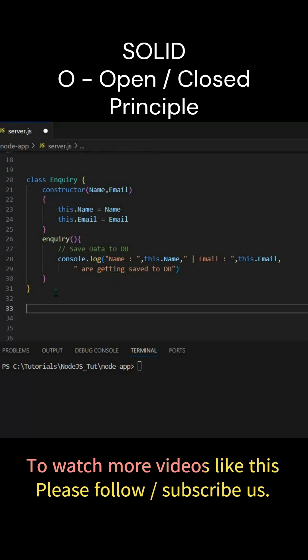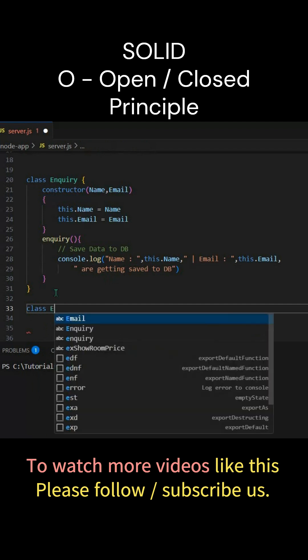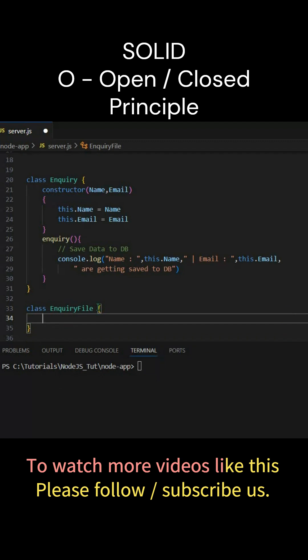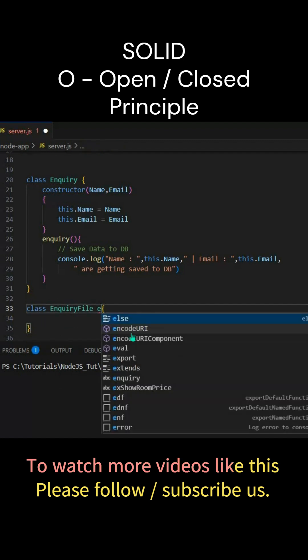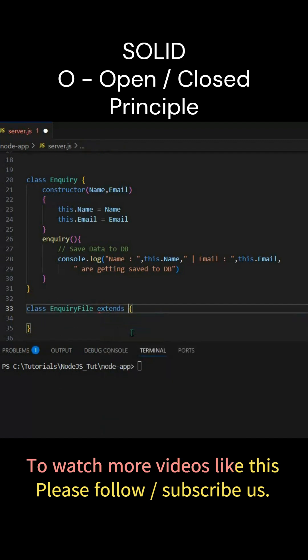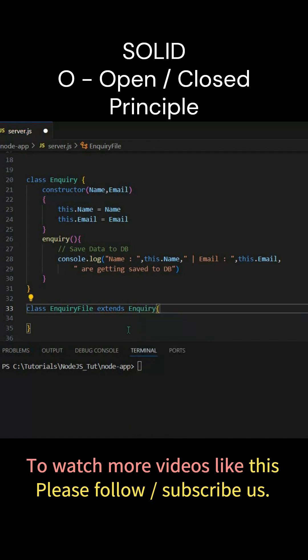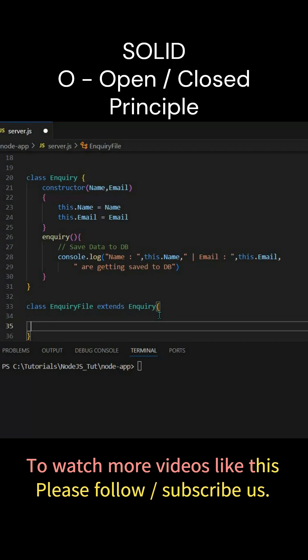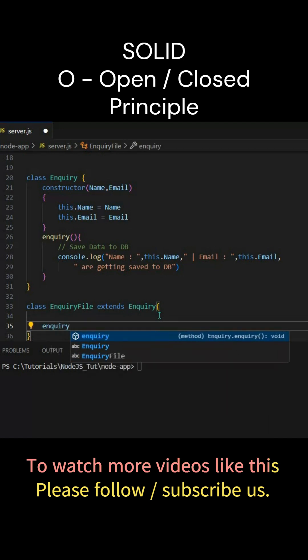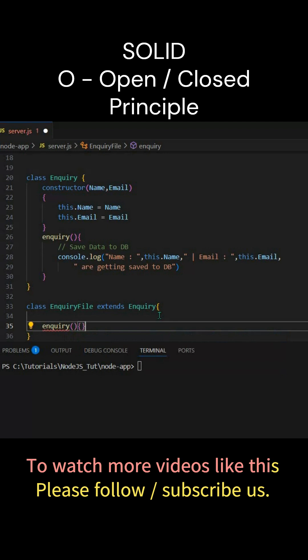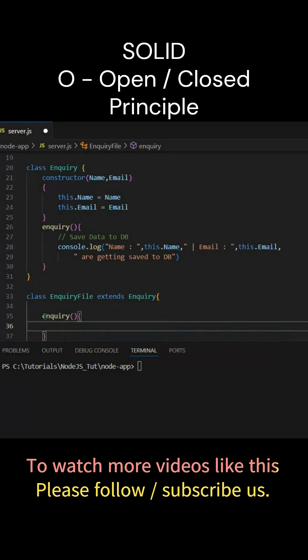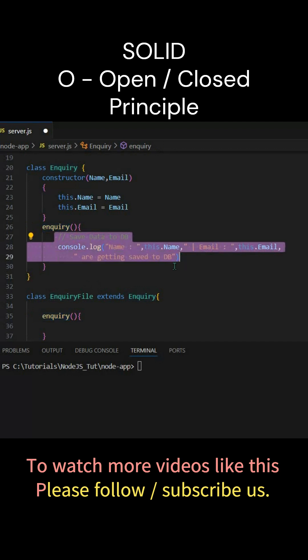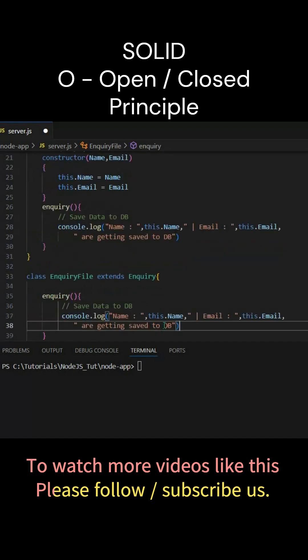So what we'll do here is we'll take another class, let's say EnquiryFile - we're storing into file. And here we'll extend the existing Enquiry. As we've extended, the constructor comes into the new class. Now here we'll put same function name 'enquiry' and this function overrides this one. Now let's change it a little bit to file. So here instead of DB we'll put 'file', and here we'll be putting 'to file'.